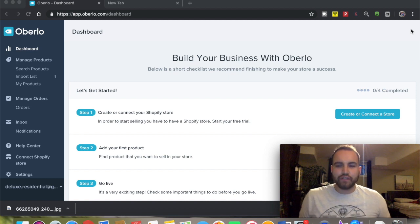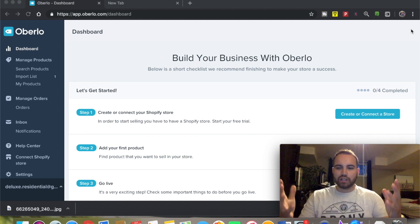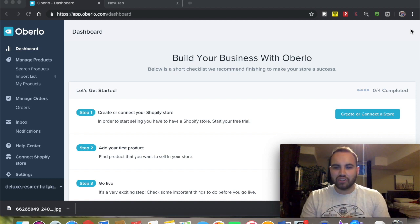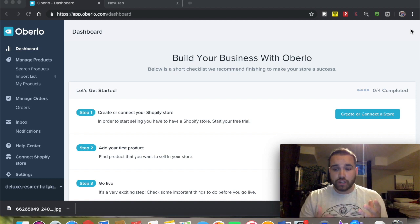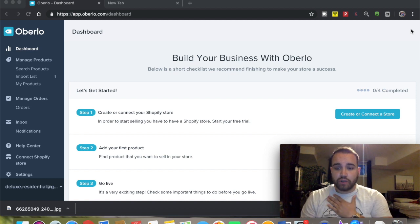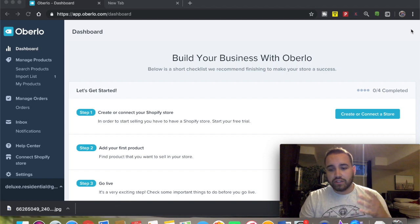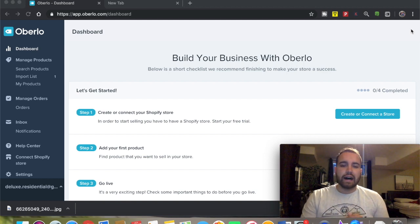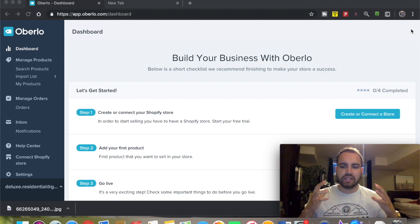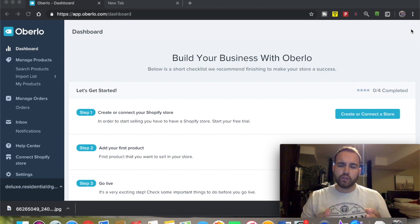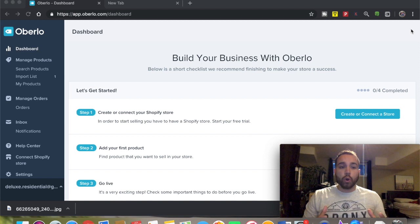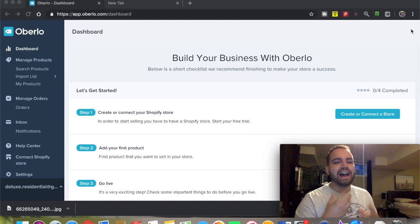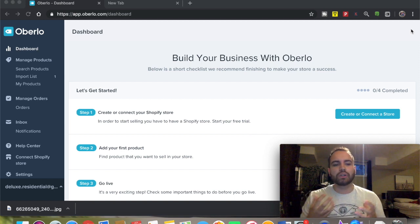Pedro here with another video. Welcome to my channel. If you're new here, my name is Pedro M and I do Shopify dropshipping. Today we're going to be going over what Oberlo is and how Oberlo is going to help you run your business.